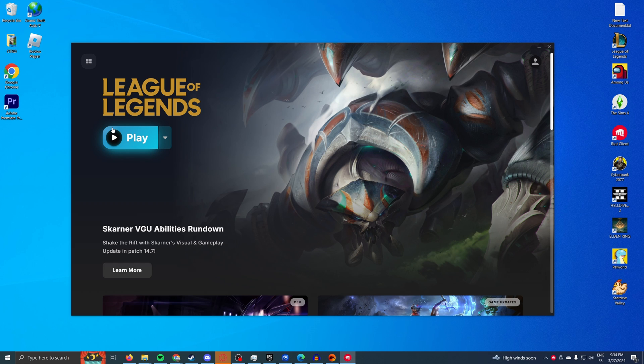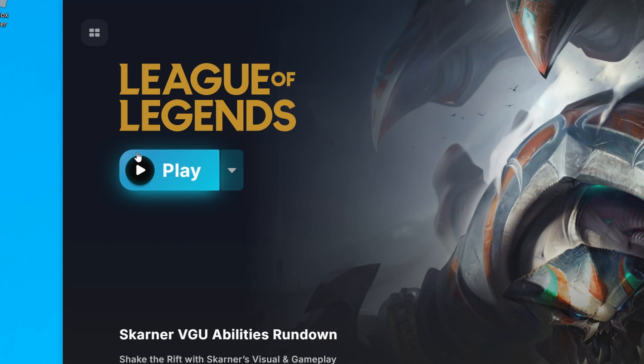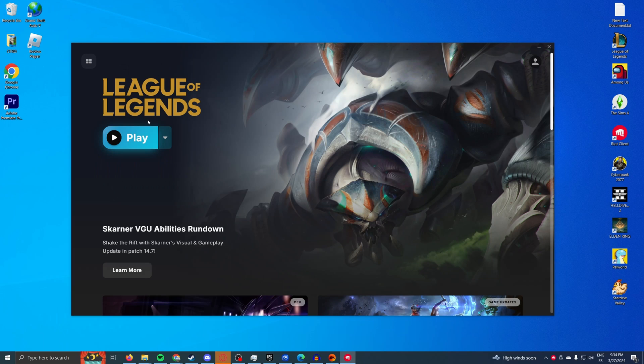Depending on your internet connection it may take one, two, three, maybe four hours. It's a very small game so it's not going to take more than that even if you have very slow internet.